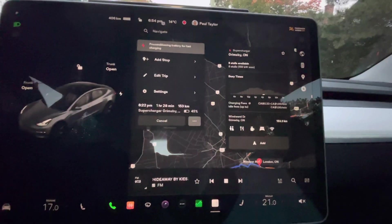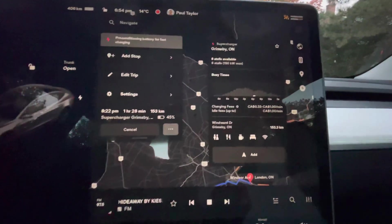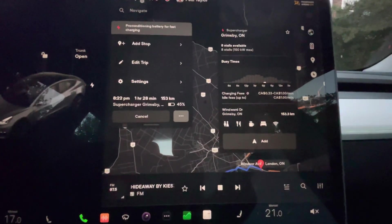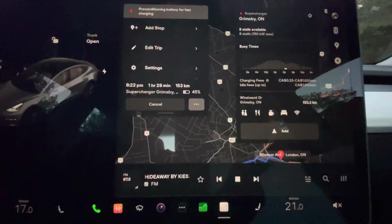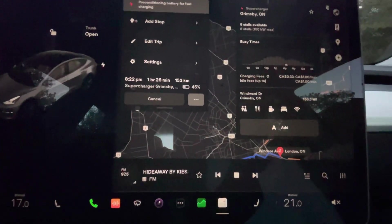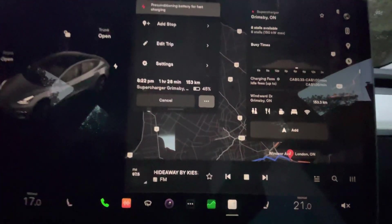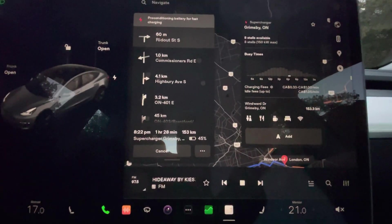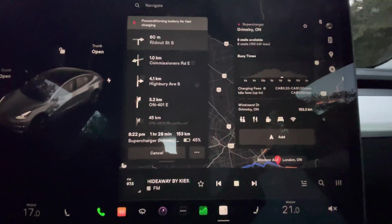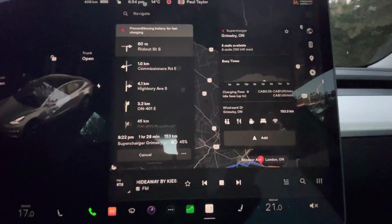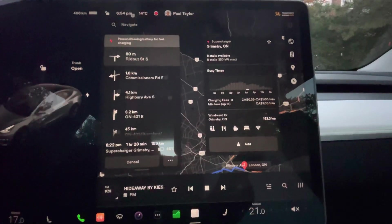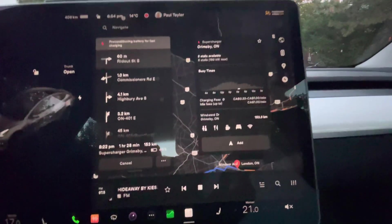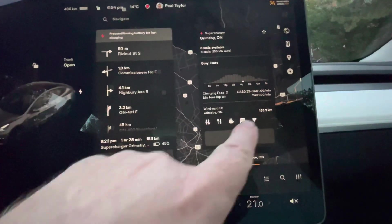For Grimsby, it shows 8 stalls, busy times throughout the day with peaks and lows, the charging fee, and the idling fee. The idling fee applies if your car is already full and you leave it sitting there — so you want to time yourself well, get back, and move your car promptly.